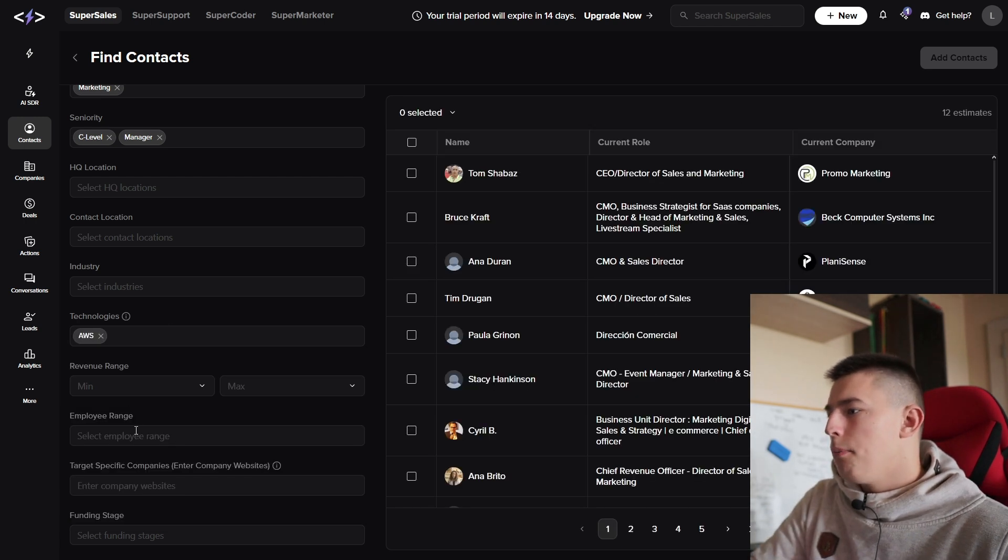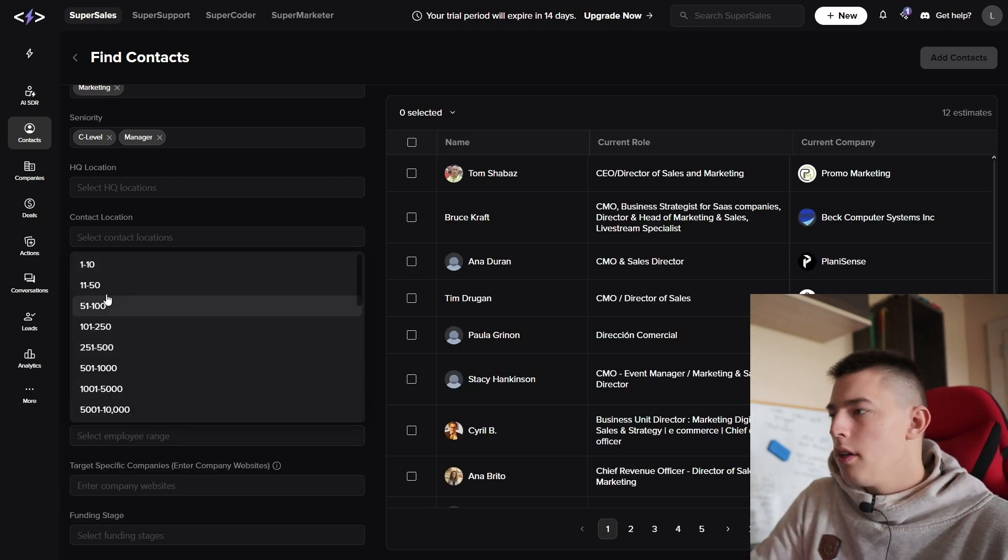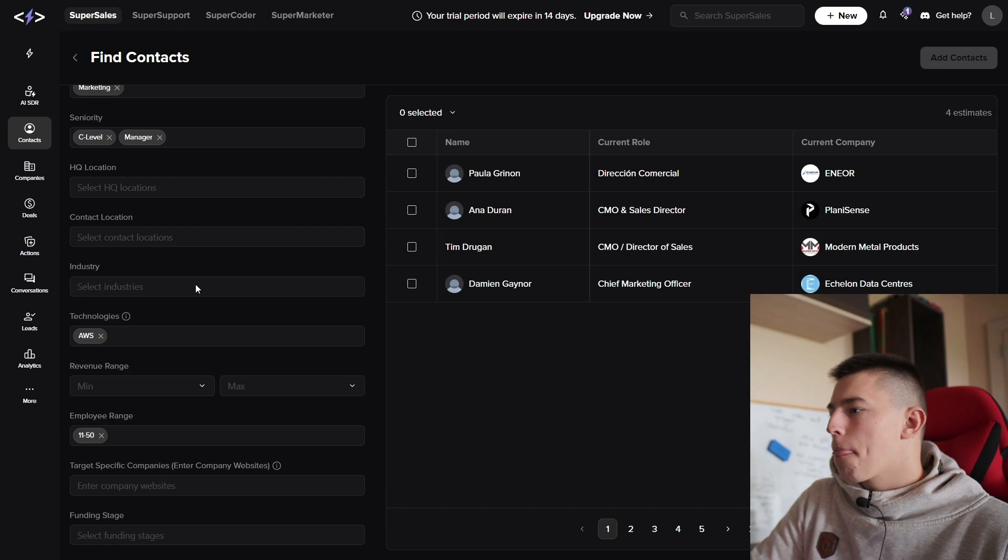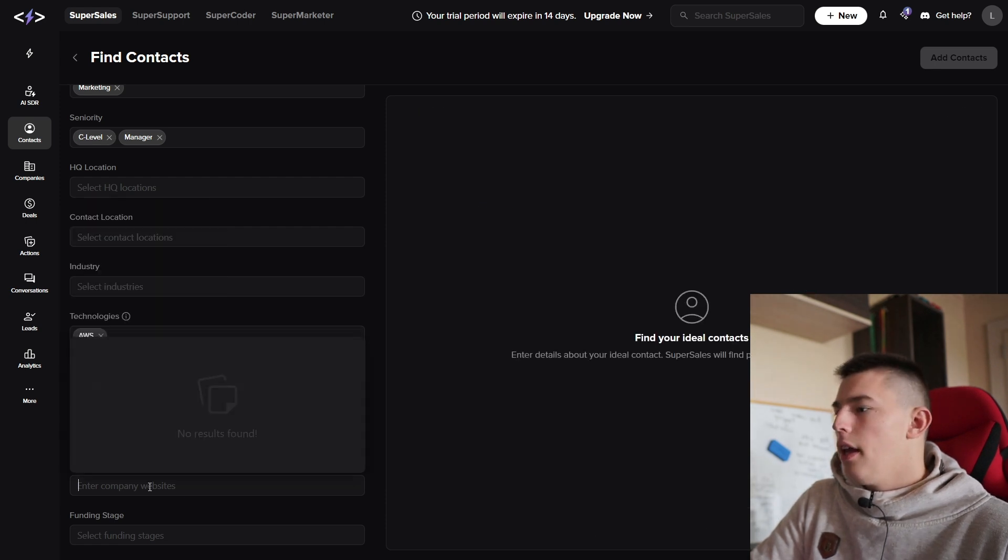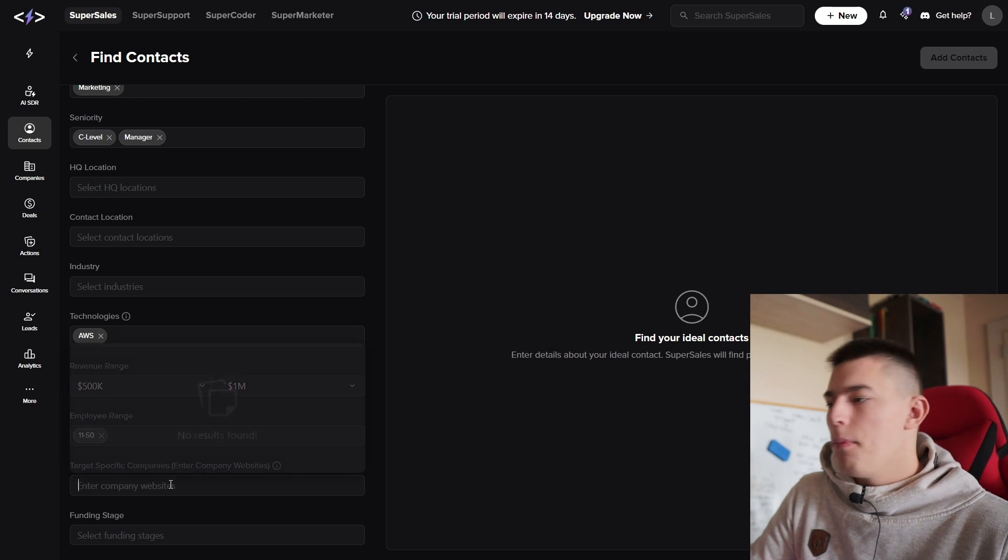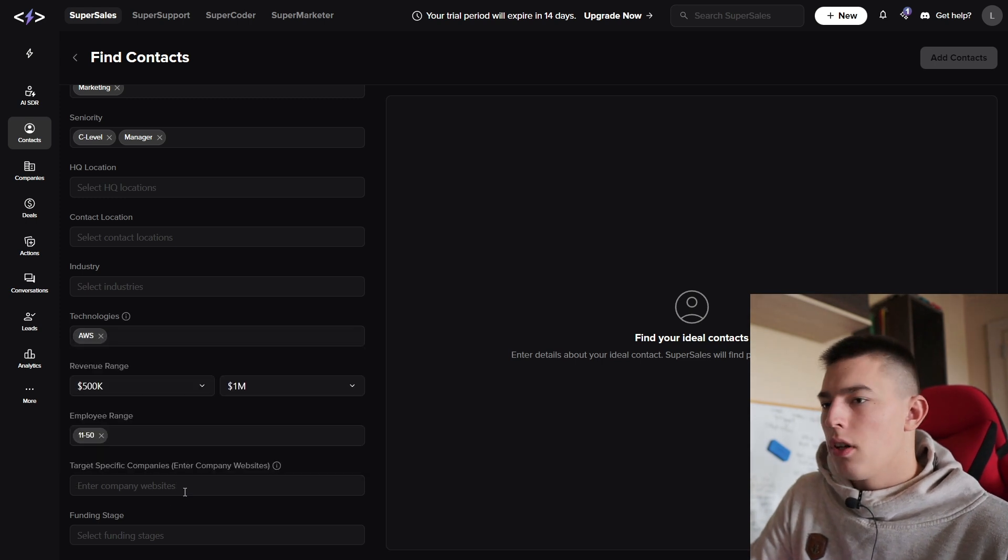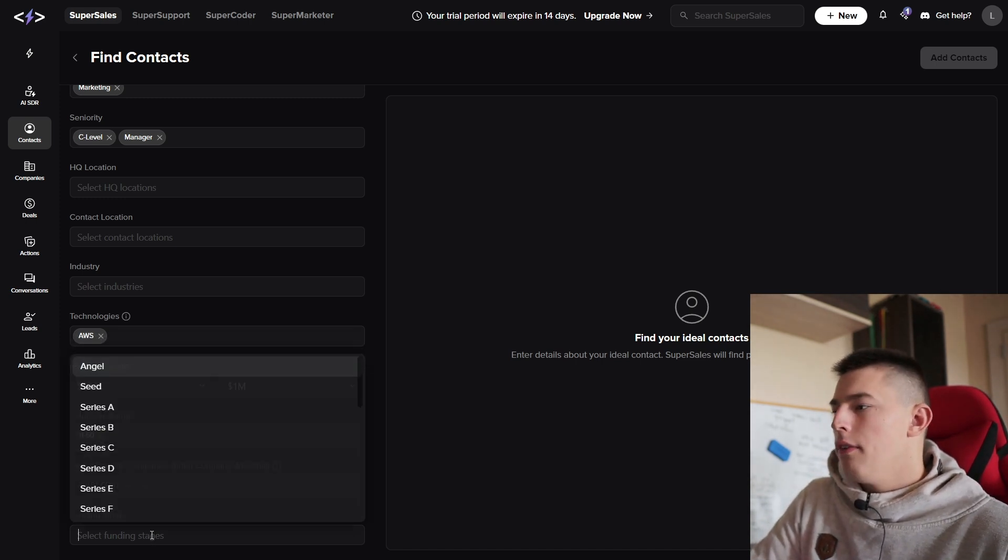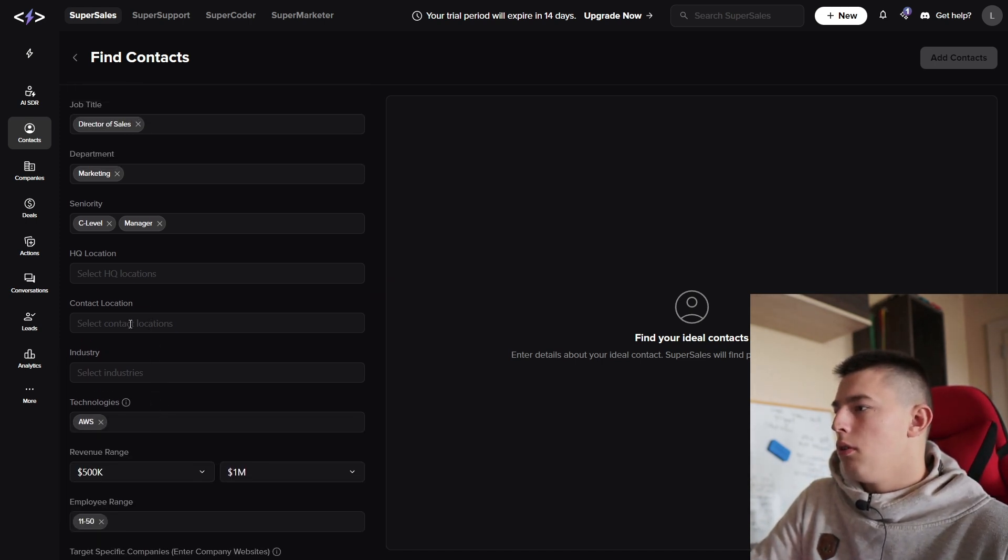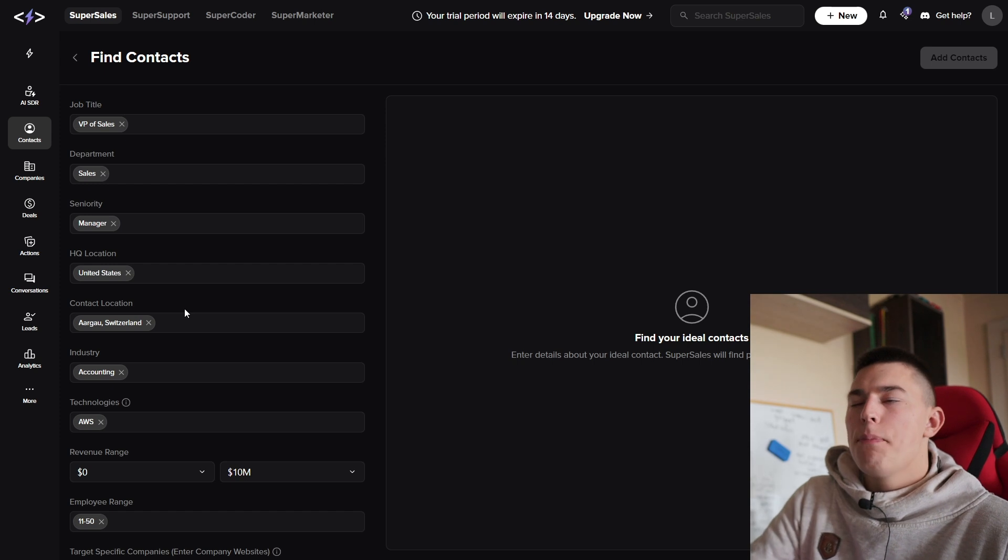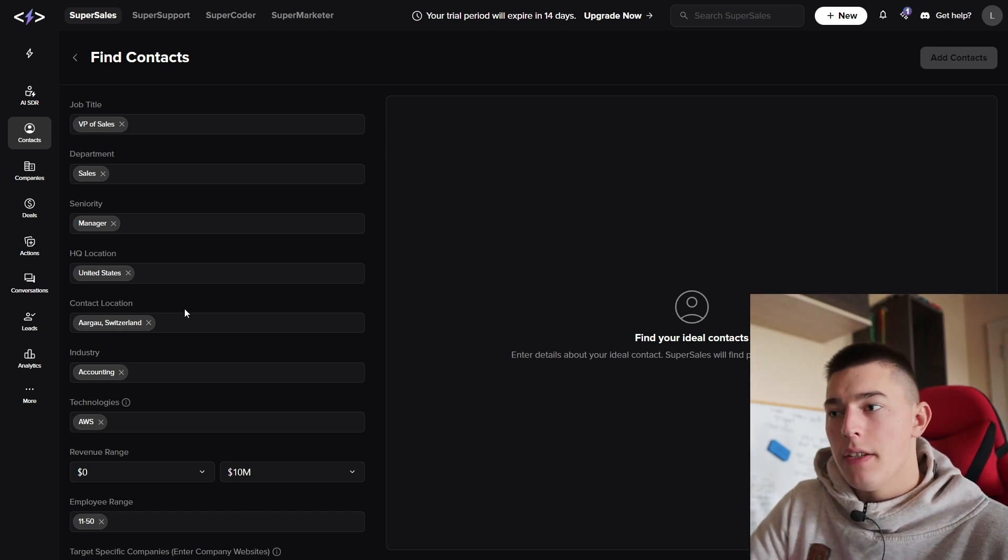You also have employee range—how many employees are in the company. You also have revenue, of course. And then you can add your own company websites that you've scraped in the past to target specific companies or even add funding rates. That's basically how you find the lead.